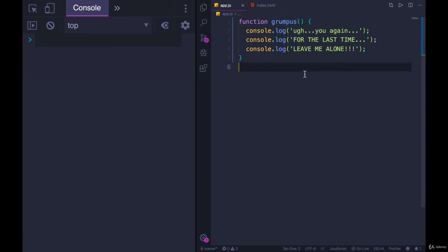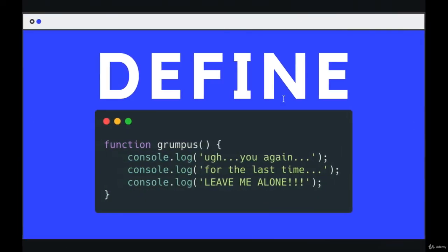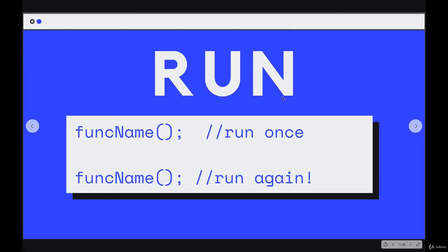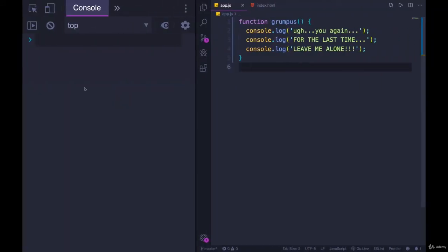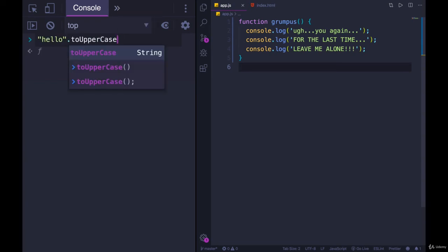All that we've done is tell JavaScript here is a function called grumpus, but it's never running. We're just registering it. We're letting JavaScript know here's a thing called grumpus. So to run it, which is the second step, all we do is write the name of the function followed by parentheses. Just like we've done with string methods like to uppercase. We add those parens. If we leave them off,